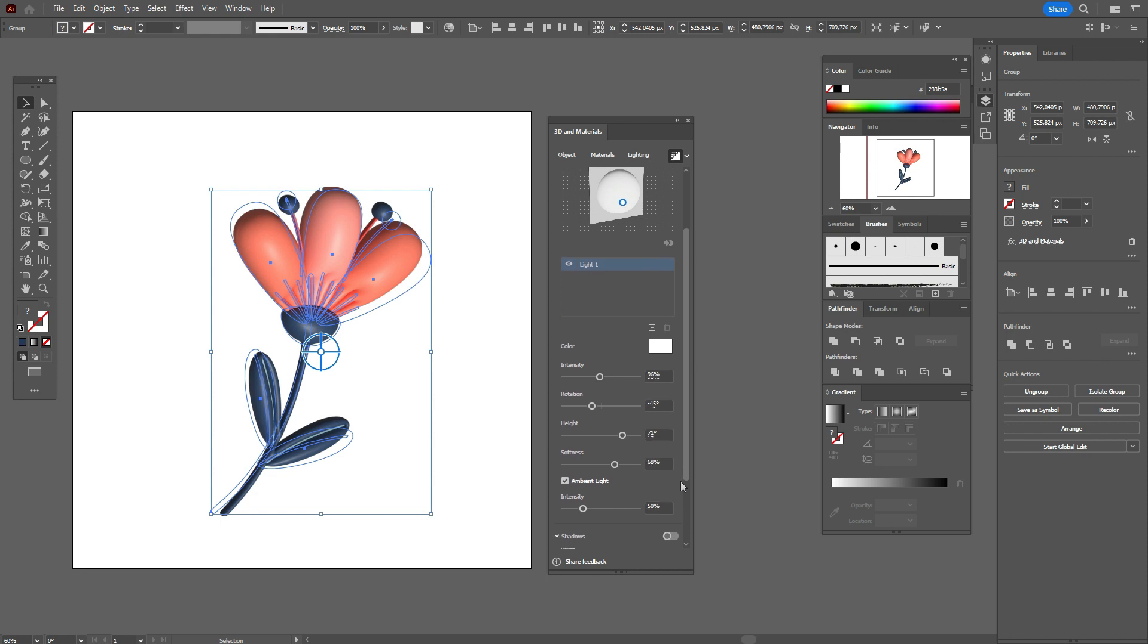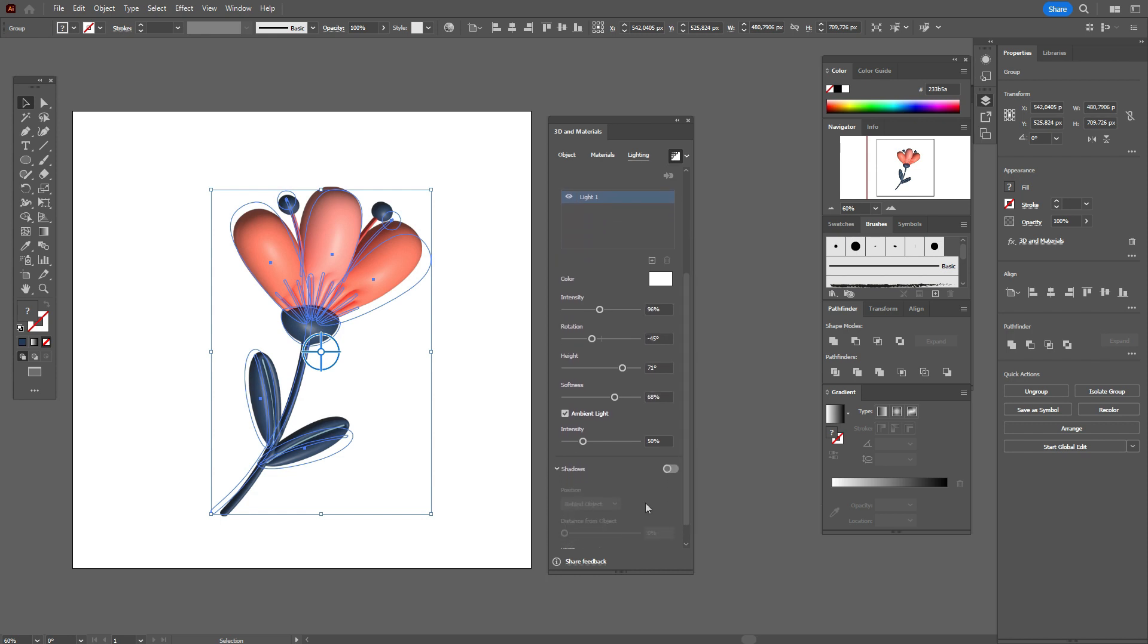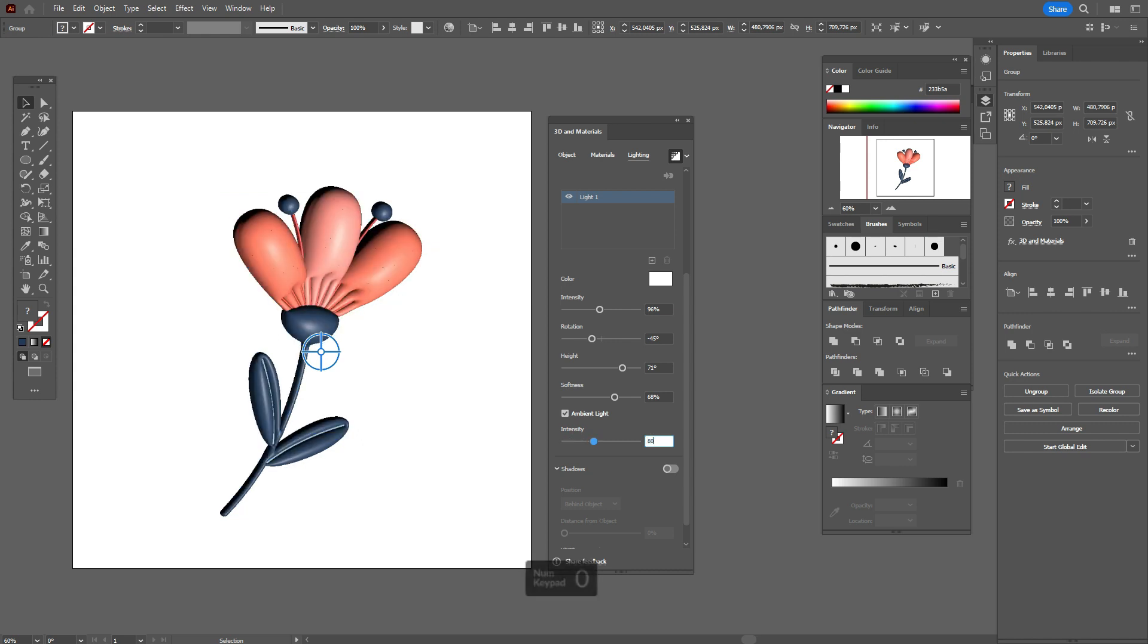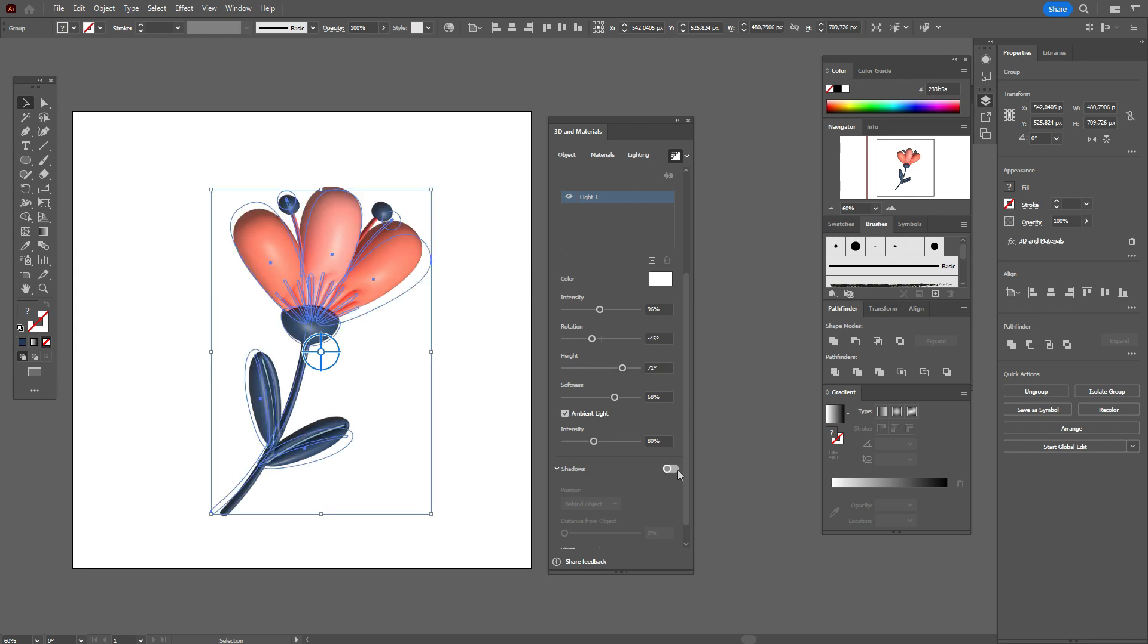And now let's change here intensity and add the shadow.